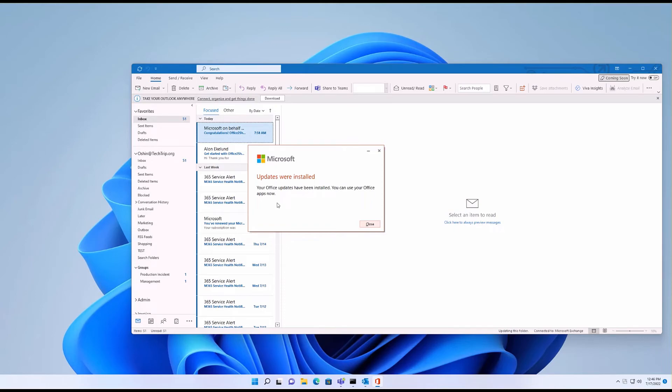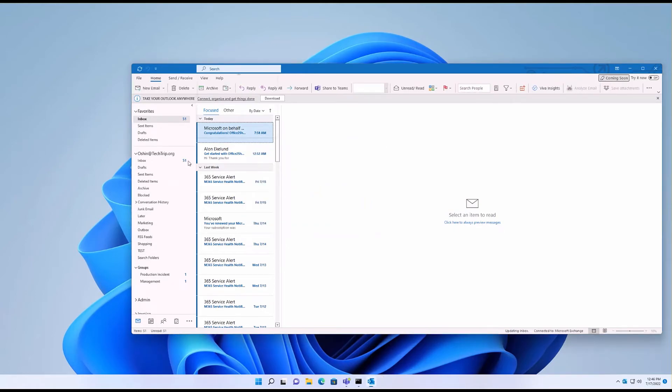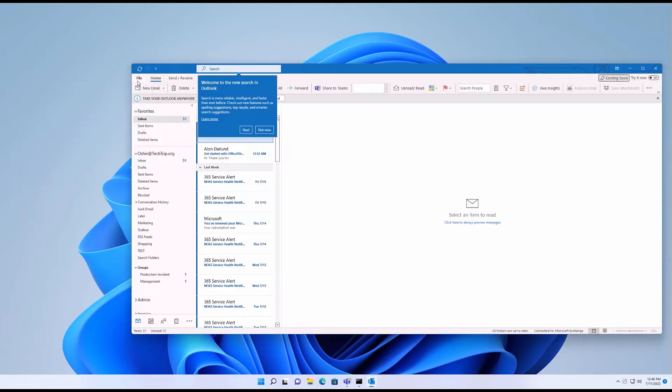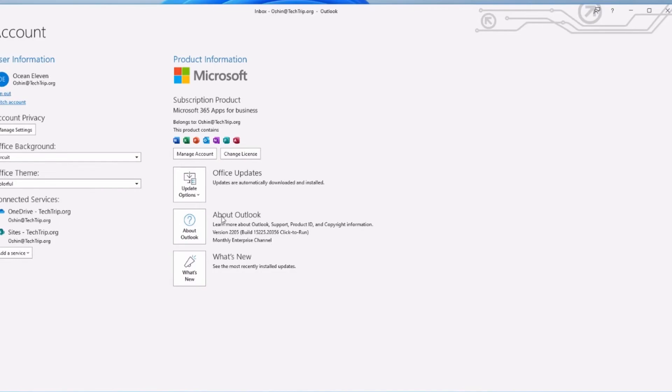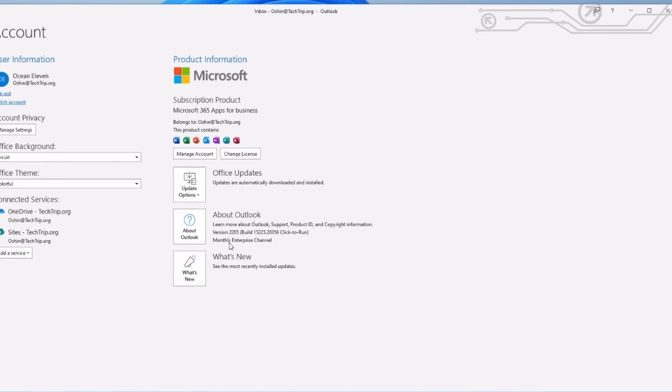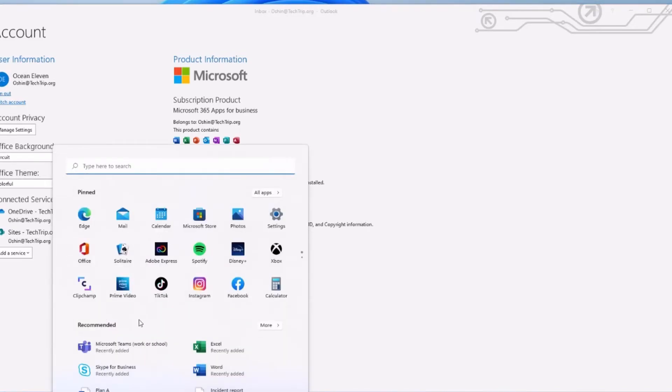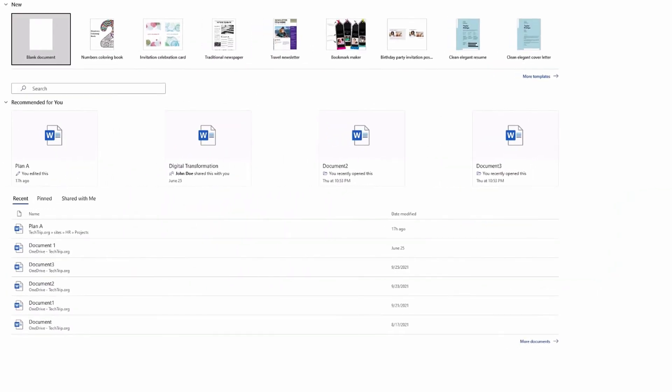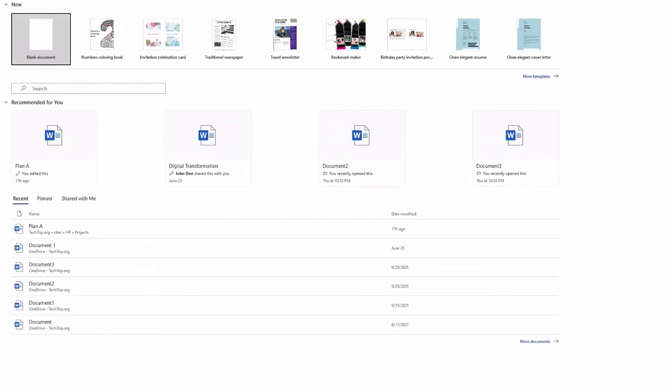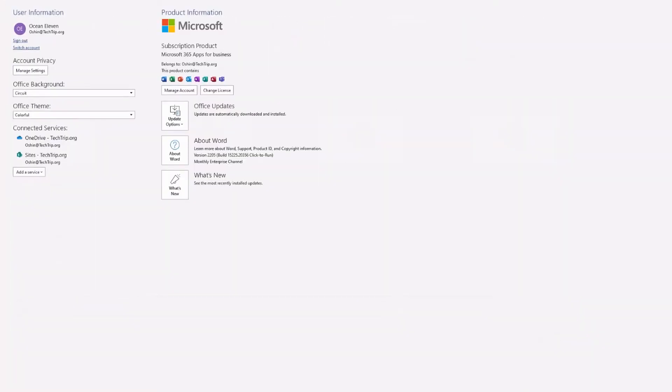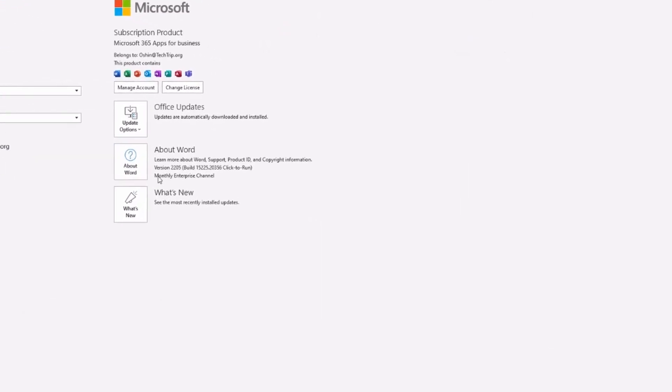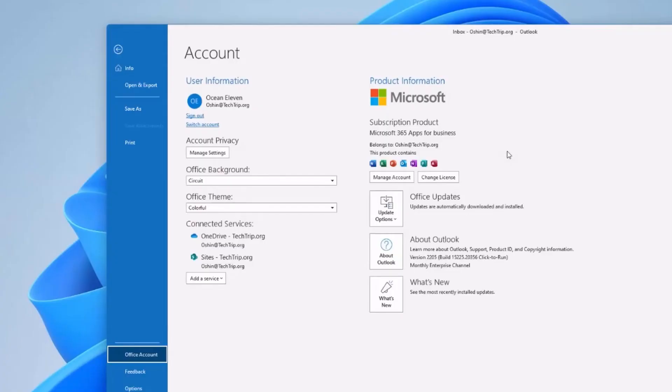So my Office is updated and I'm going to check the update channel. Now under About Outlook you see it shows monthly enterprise. It used to be current channel, so this is how you can change the update channel in Office 365. It's going to apply to not only Outlook but also Word, Excel, anything that you have in your suite. For example, now I'm going to check Word. If I click on Account, you see now it shows monthly enterprise.